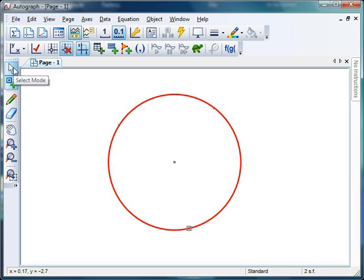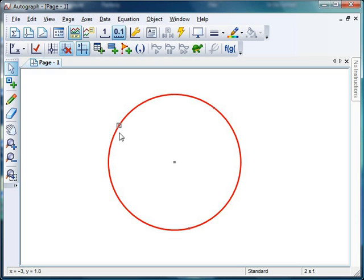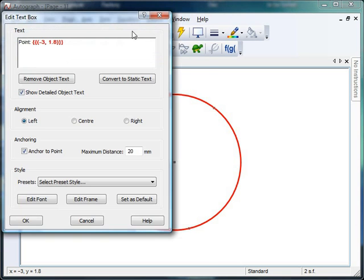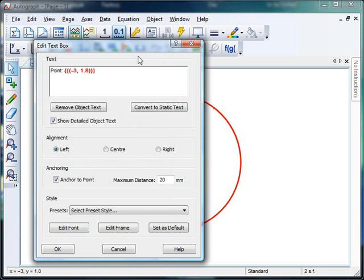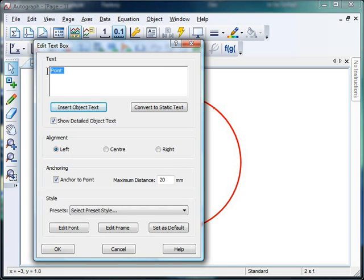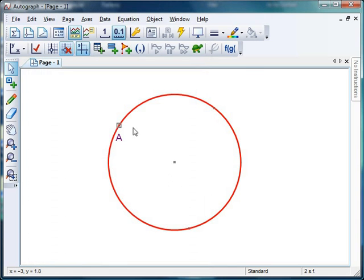Right, what I'm going to do is very quickly label these points A, B, and C. So I'm going to make sure I'm in select mode. I'm going to click on that first point, hover up to the top, and text box. Now, wait a minute, I don't want these coordinates for this. So let's click on remove object text, get rid of that, select my text, and let's just type point A there. Click OK. Beautiful.